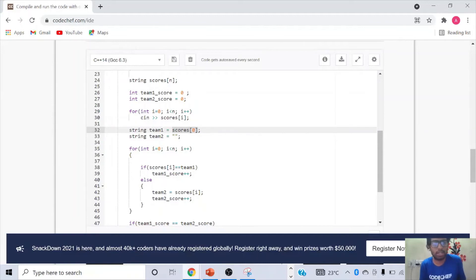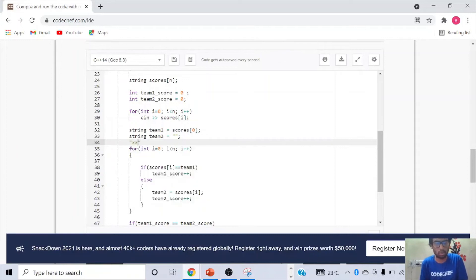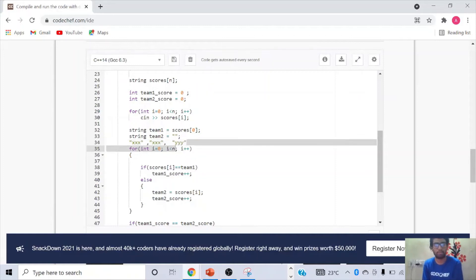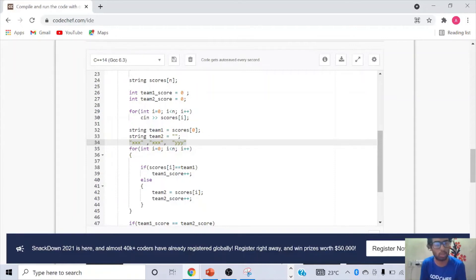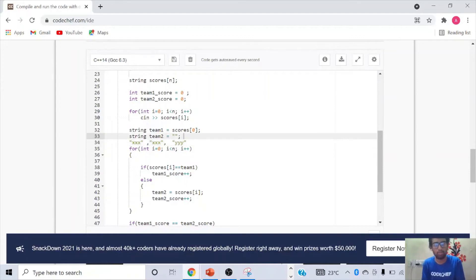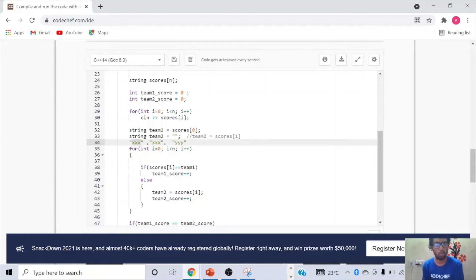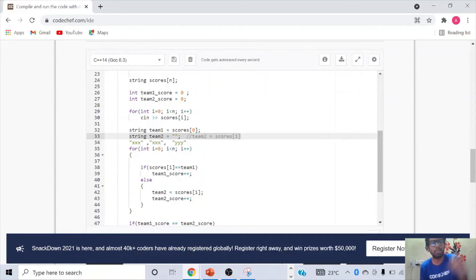You might ask why not initialize team 2 to scores[1] right away. This won't work because if the same team scores the first two goals, the second element would be the same as the first. For example, if the array is XXX, XXX, YYY, then scores[1] equals XXX, which is the same as team 1 — this would break the code. That's why team 2 has to be initialized later in the code.